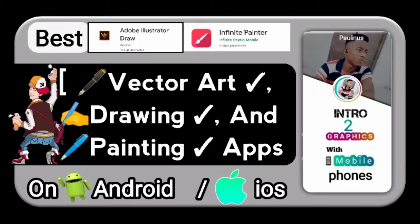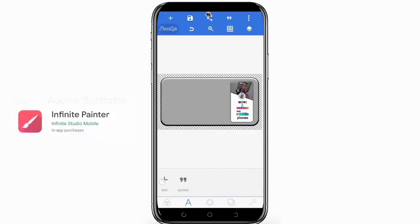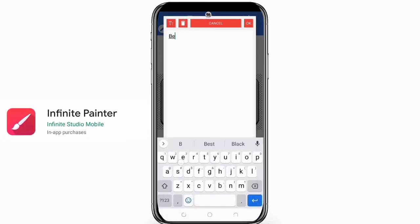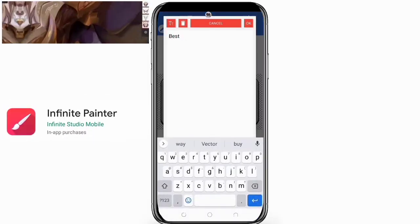Hi guys, welcome to my channel. In today's episode I'm going to be talking about the best vector art drawing and painting apps on Android and iOS devices. The second on the list is Infinite Painter — you can pretty much draw, paint, and sketch almost anything with this app.